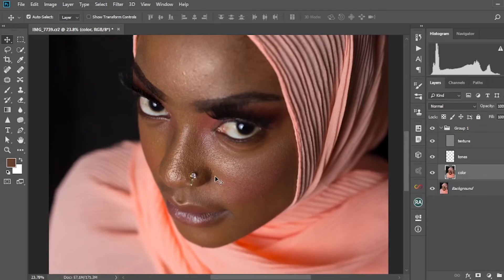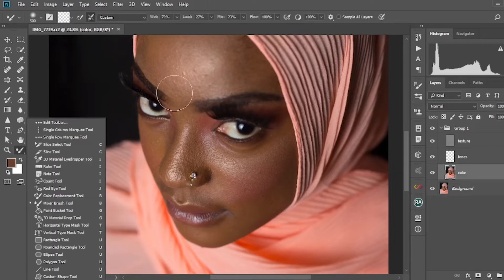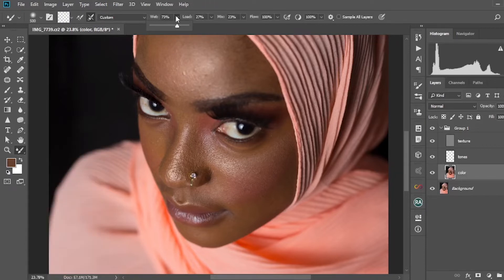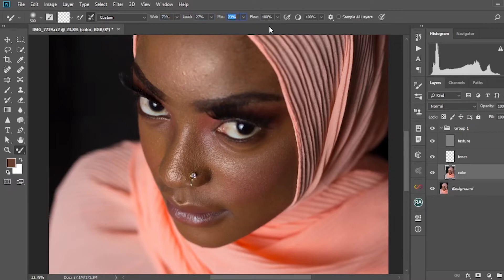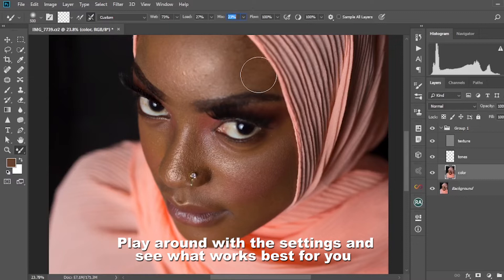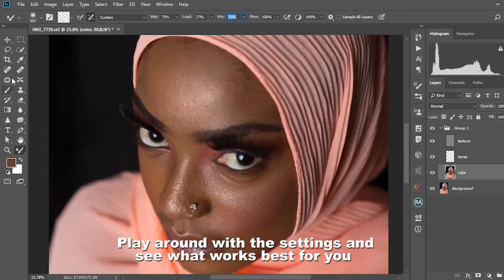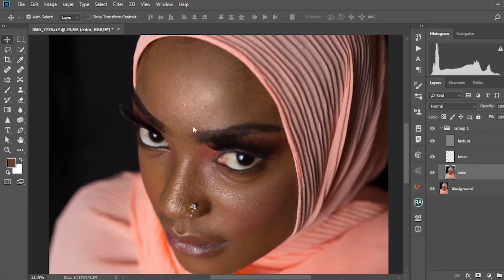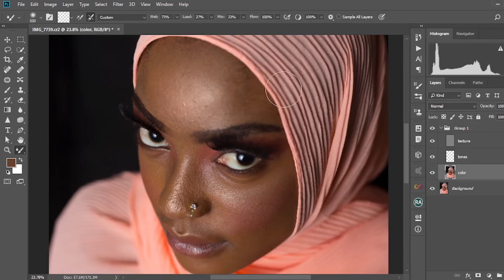I select the color layer again. The tool I mostly love to use for frequency separation is the Mixer Brush tool. The settings I normally use are: Wet at 73, Load at 27, Mix at 23, and Flow at 100.